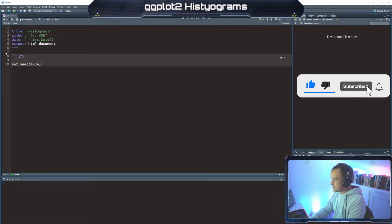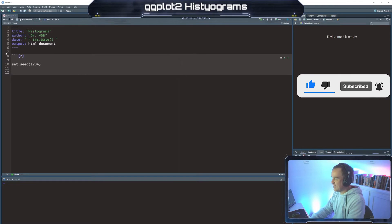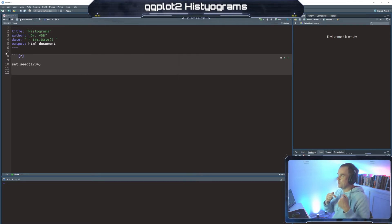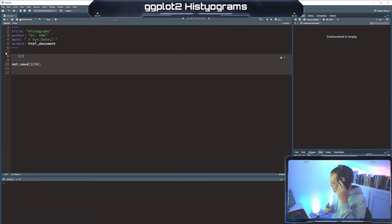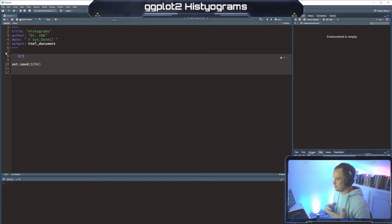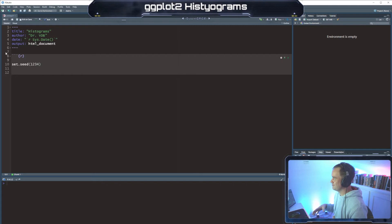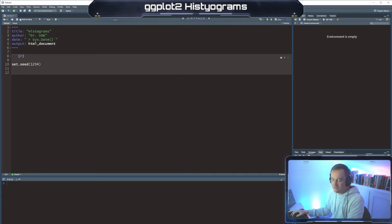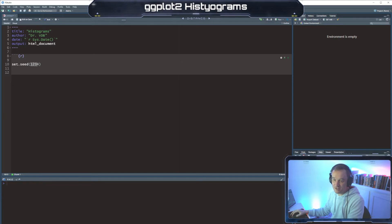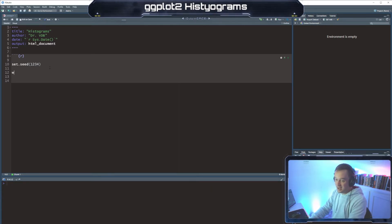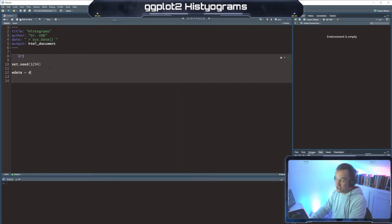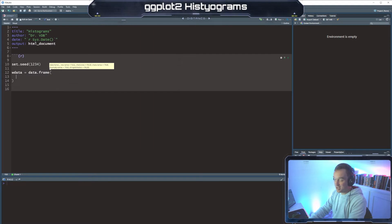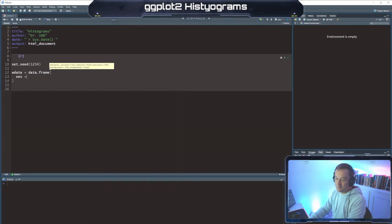And so setting your seed, what that does is that makes the random numbers reproducible. So what happens is R is going to generate random numbers and they're always going to be the same random numbers. So if you don't have to do the same as me, you can do the same as me if you want, or you could just not set a seed and then every time you ran this code it would generate a different distribution.